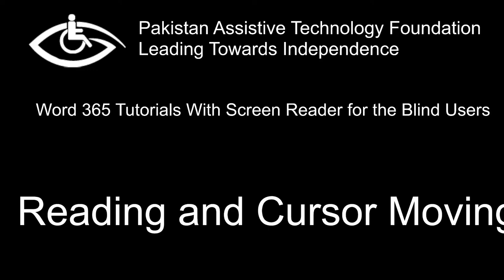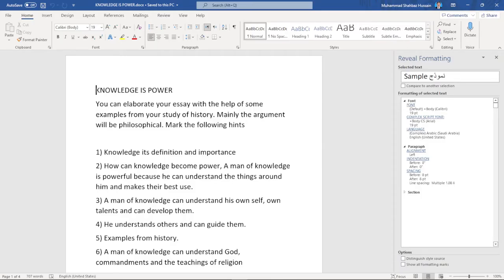Toh aap shuru karte hain, chalte hain Word screen par. Yahan par maine ek document open kar rakha hai jisme ek essay likha hua hai. Jab aap koi bhi pehle se likhi hui document open karenge toh cursor iske top left par hi hoga, yahin se aapne reading start karni hai. In commands ko behtar taur par understand karne ke liye hum inhe different groups mein divide karenge. Sabse pehle characters ke group ko discuss karenge. Characters ke group mein total five commands hain. Cursor ki position se right side wale characters ko padhne ke liye right arrow press karenge.